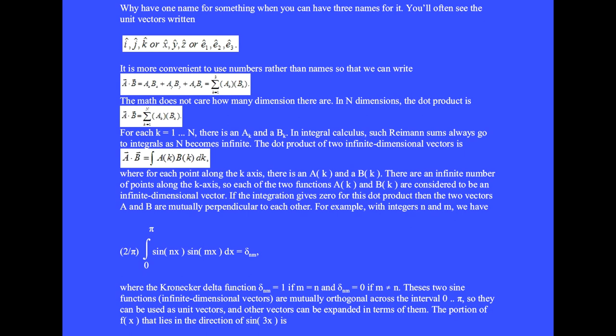If the integration gives zero for this dot product, then the two vectors A and B are mutually perpendicular to each other. For example, with integers N and M, we have (2/π) times the integral from zero to π of sin(Nx) times sin(Mx) dx equals the Kronecker delta δ_MN, which equals one if M equals N, or zero if M is not equal to N. These two sine functions, which are infinite-dimensional vectors, are mutually orthogonal across the interval zero to π, so they can be used as unit vectors and other vectors can be expanded in terms of them.